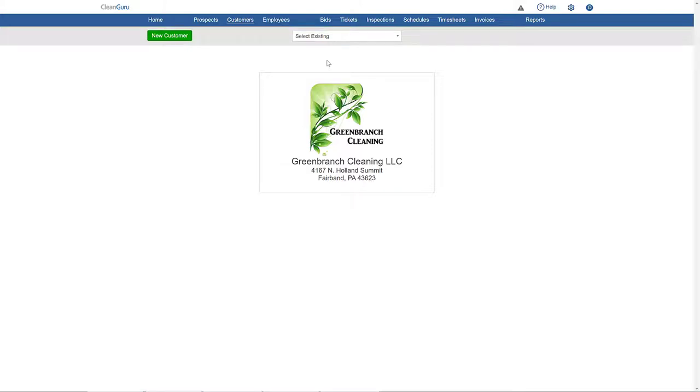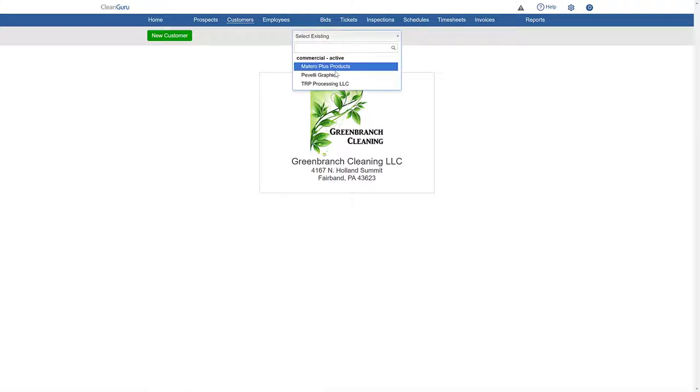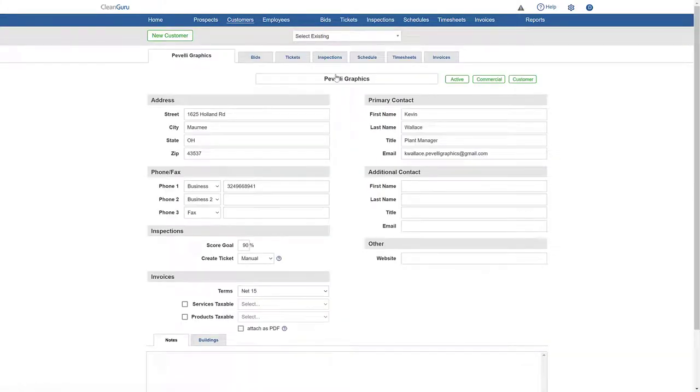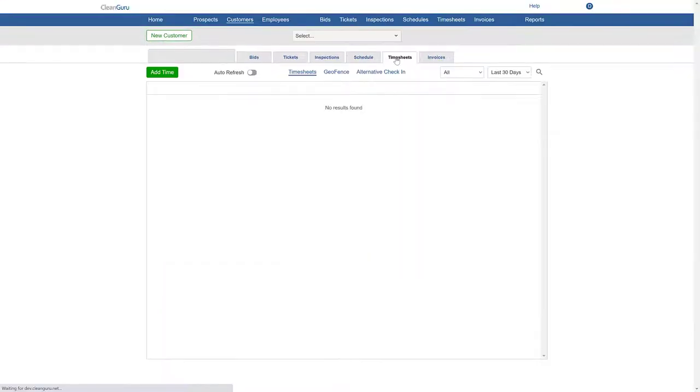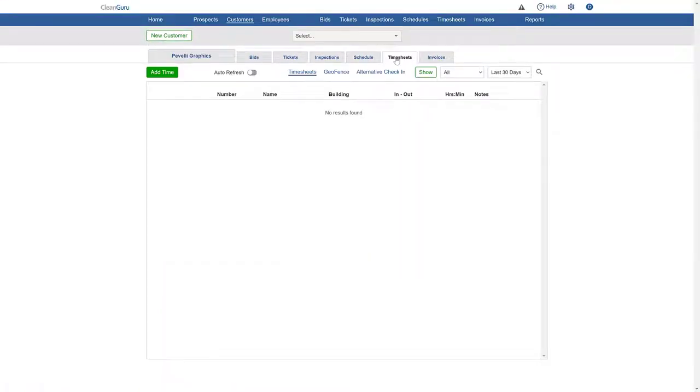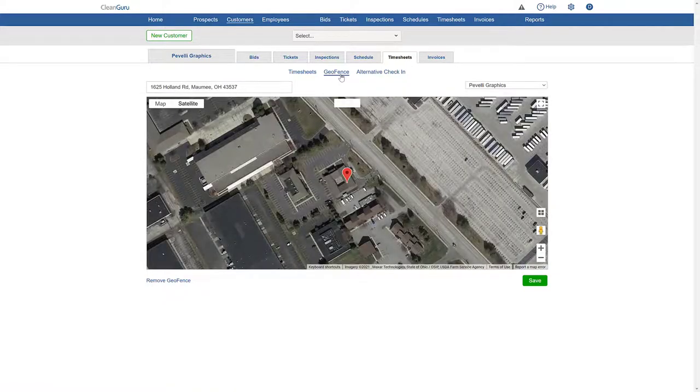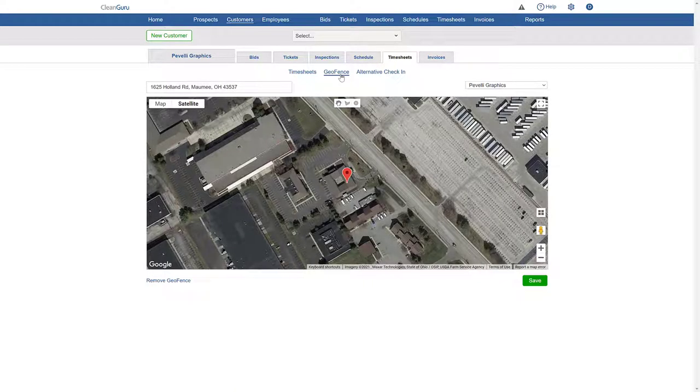To set up a geofence for any customer or secondary building, just choose one from the drill down. Click the timesheets tab. Select Geofence here at the top and a satellite view of the building will appear.